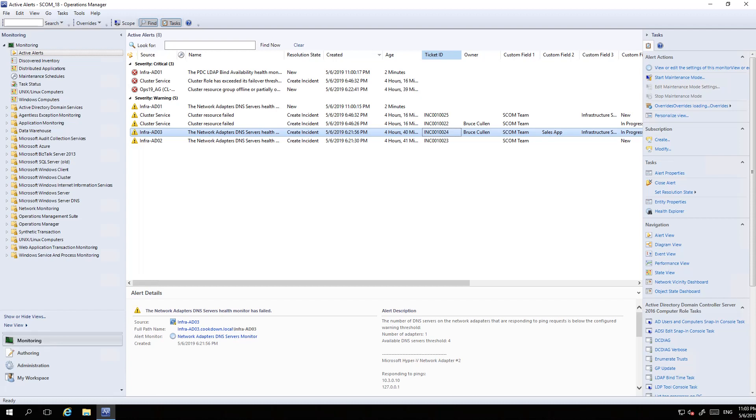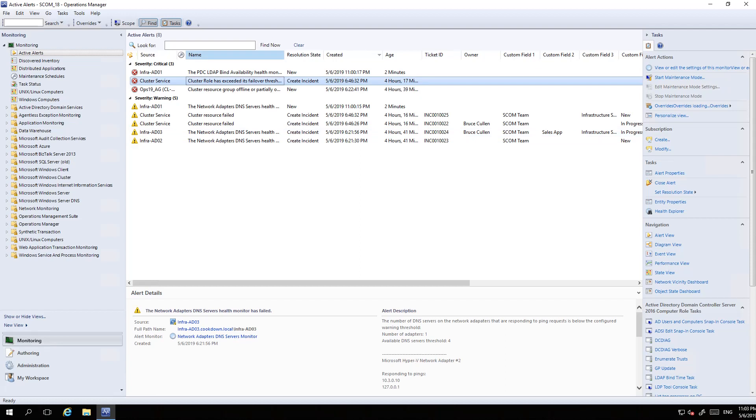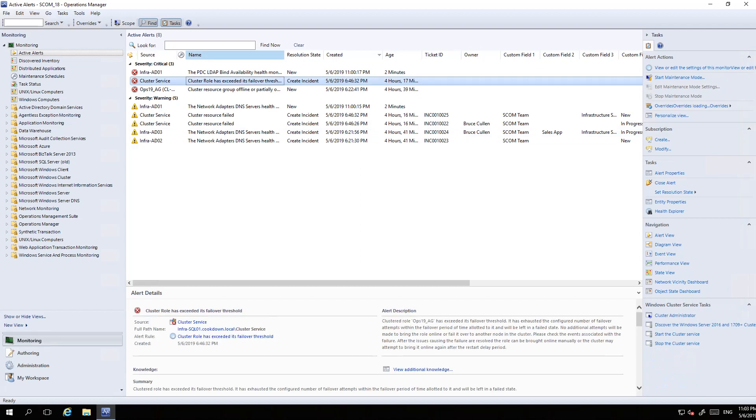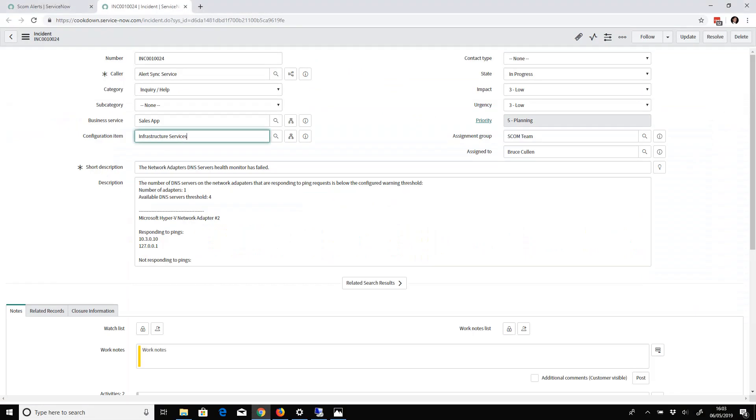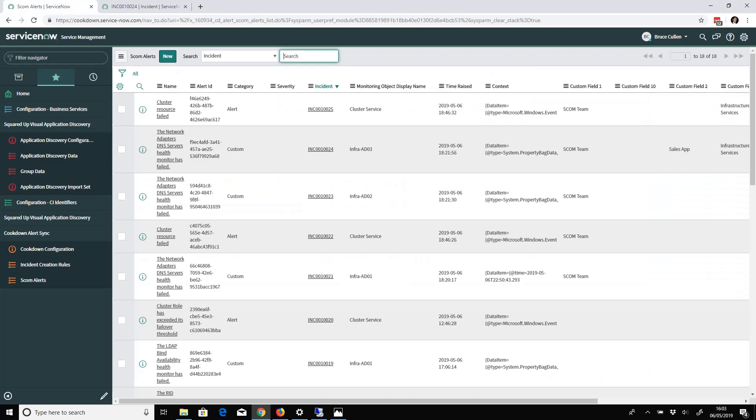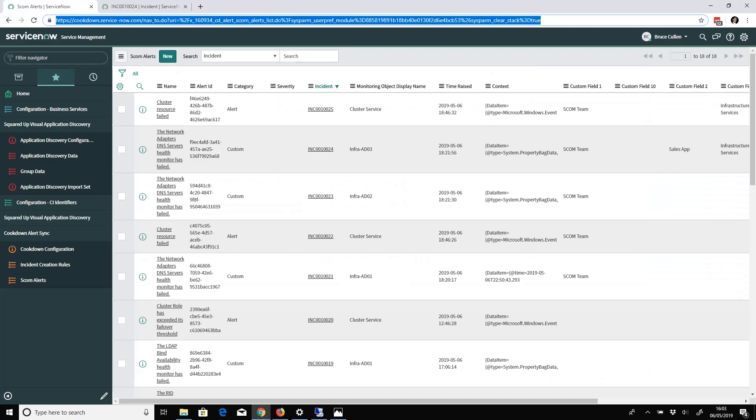If I refresh, there you go. You can see that this is the one - Cluster Role has exceeded its failover threshold. There it is in ServiceNow. You can see it's had an incident raised against it. If I now refresh SCOM, this sometimes takes a while for syncing in the other direction to work.